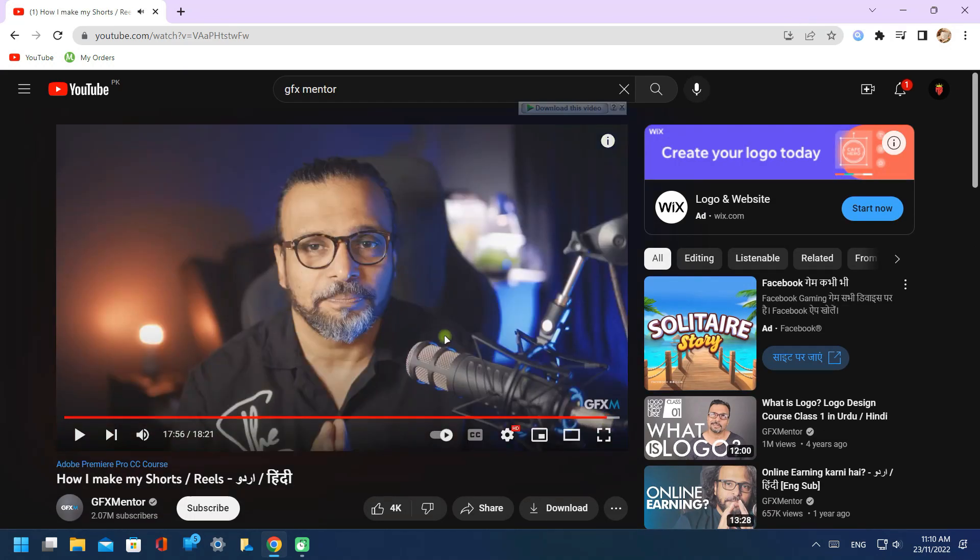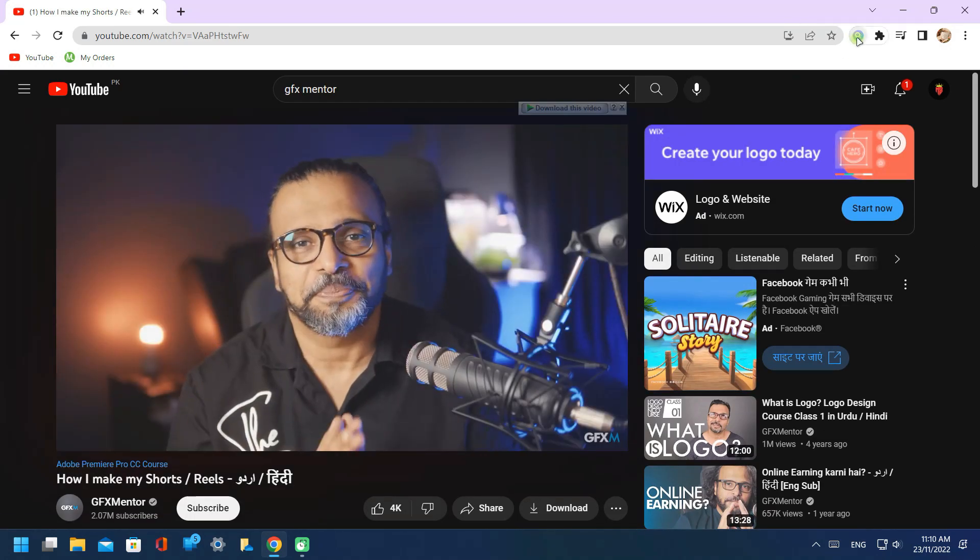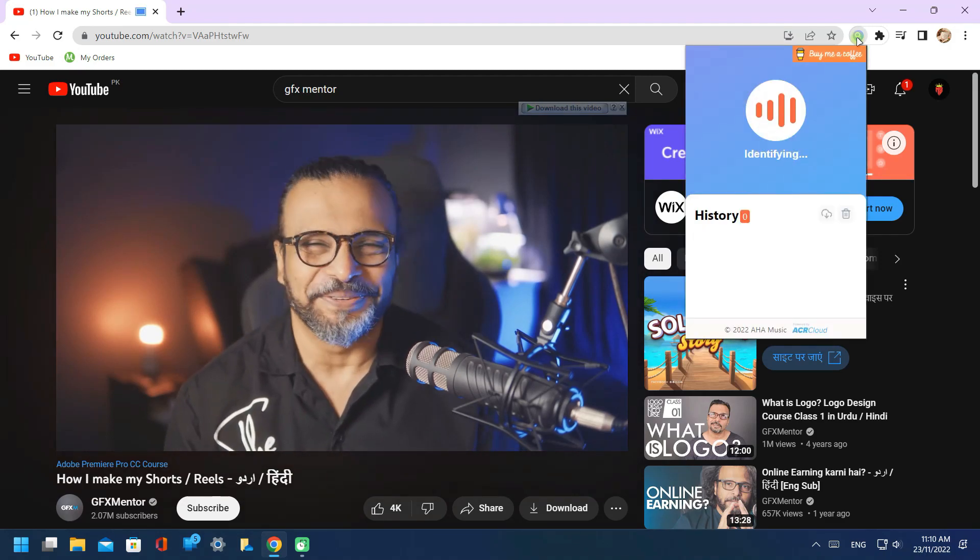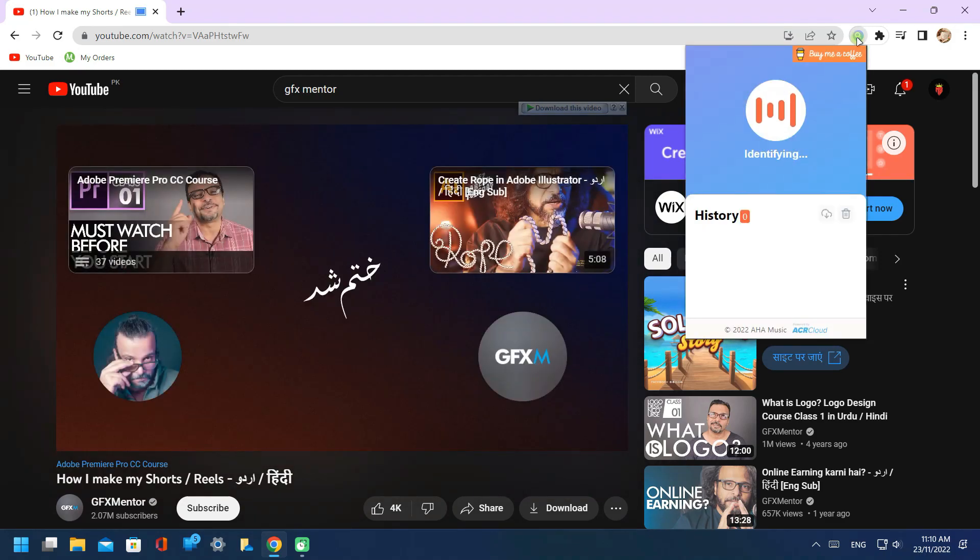The music starts from here. Play and then click on extension. You can see it start identifying the music.